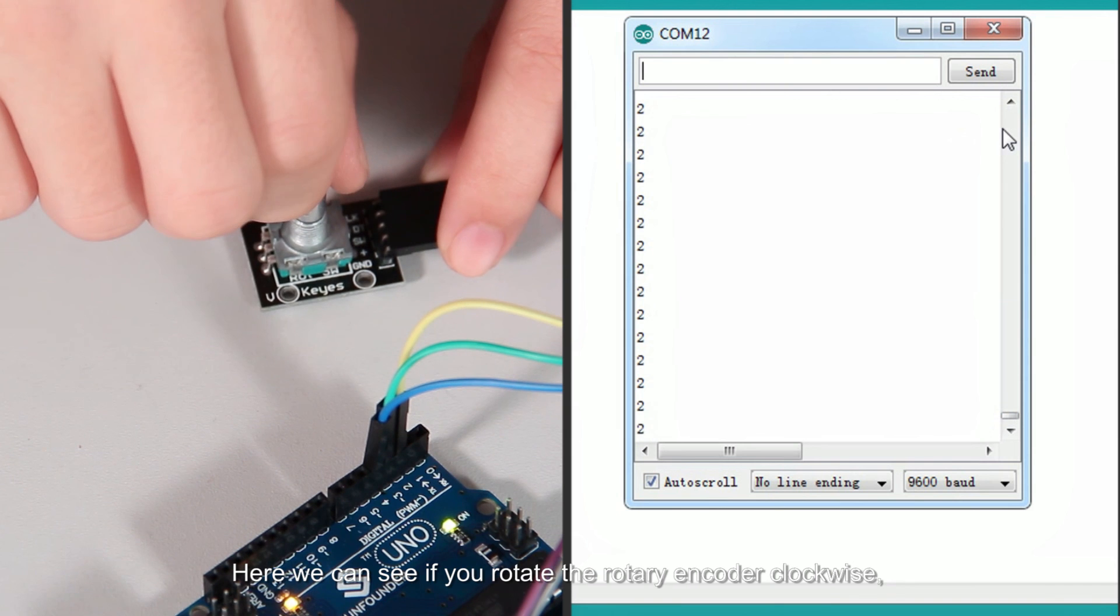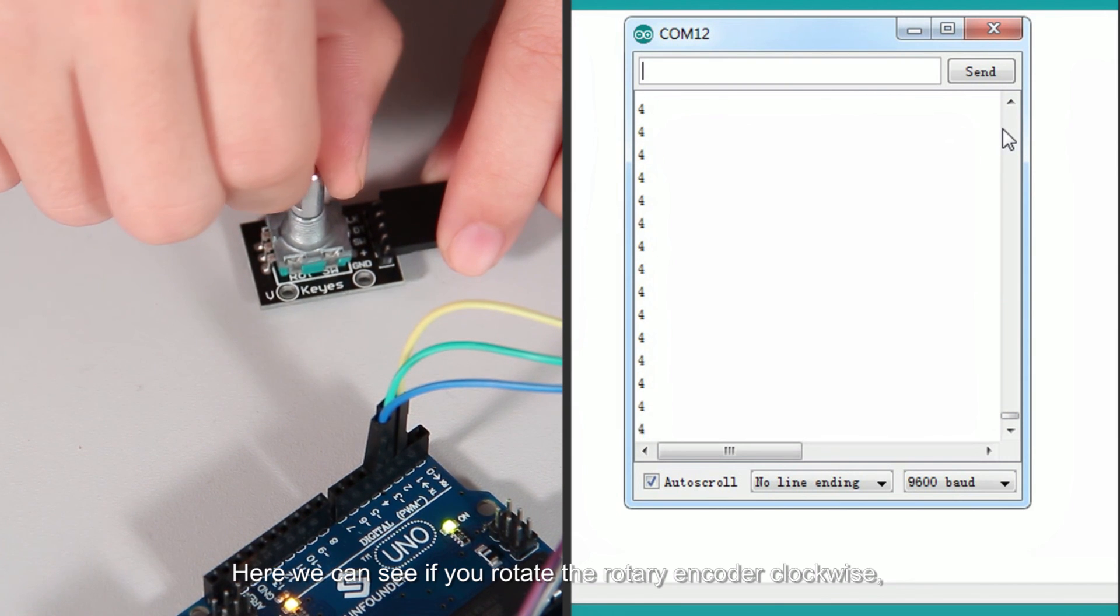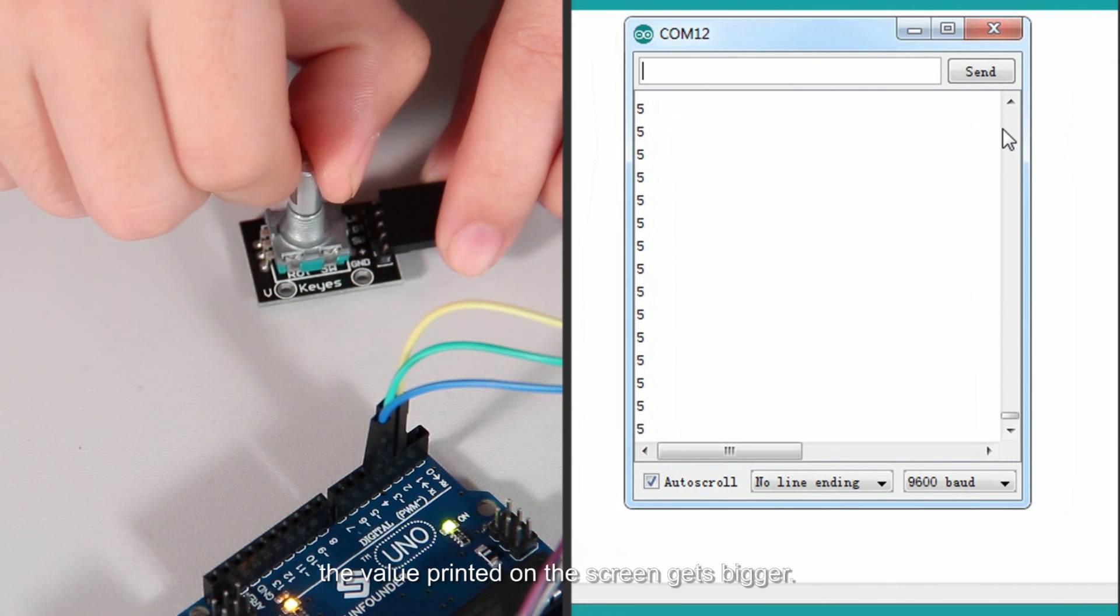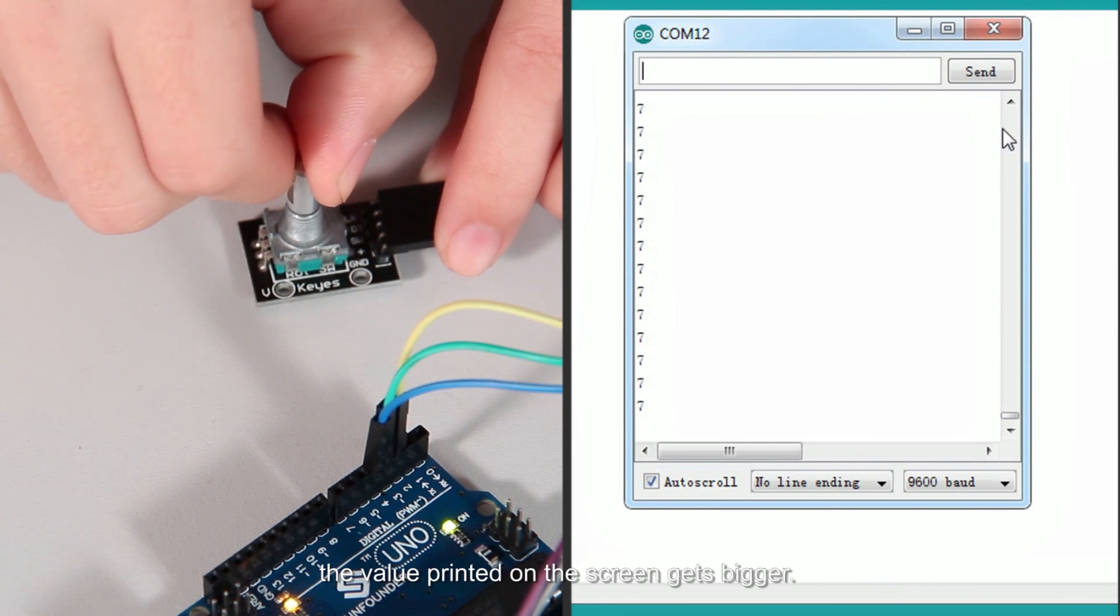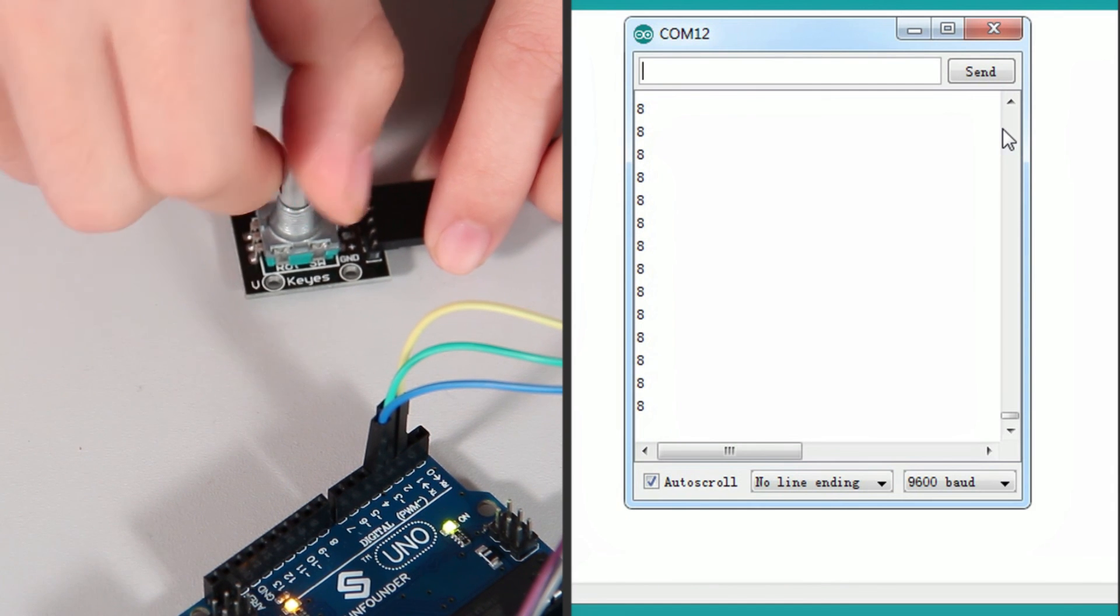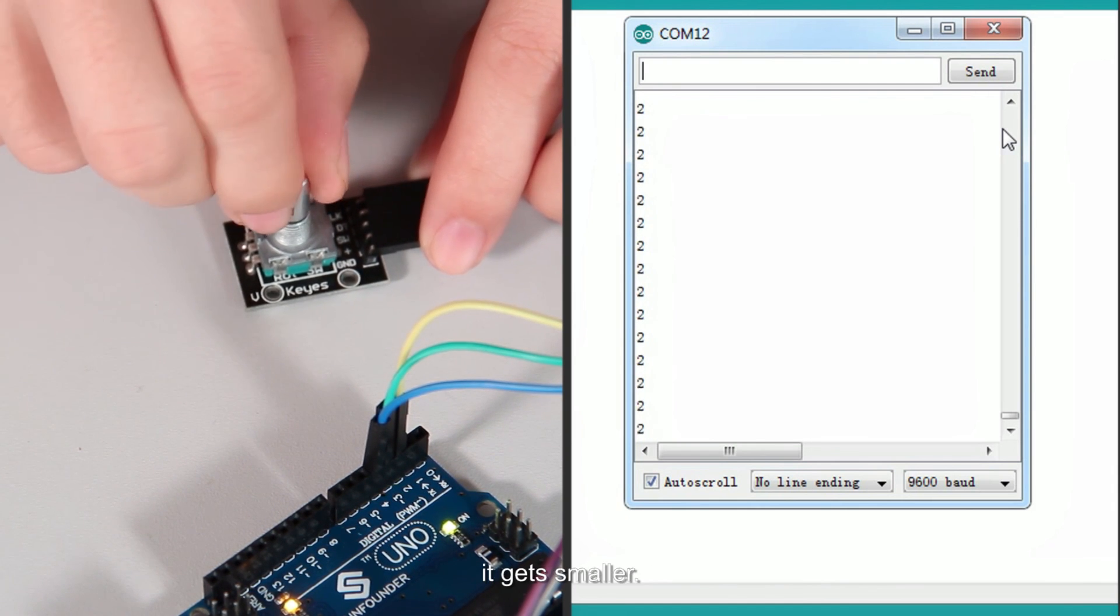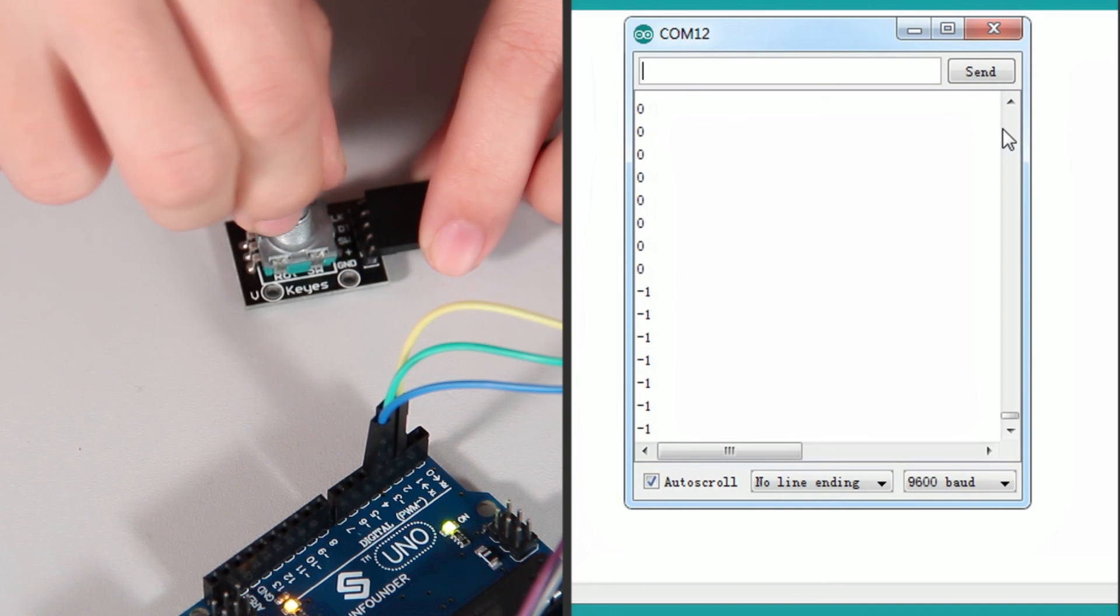Here we can see if you rotate the rotary encoder clockwise, the value printed on the screen gets bigger. If counterclockwise, it gets smaller.